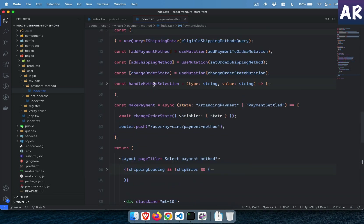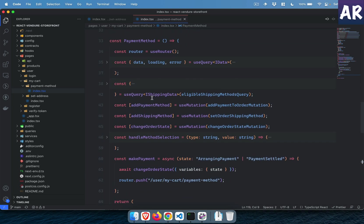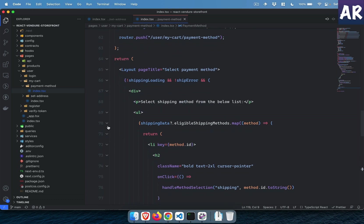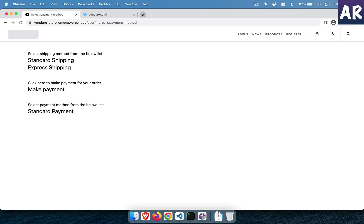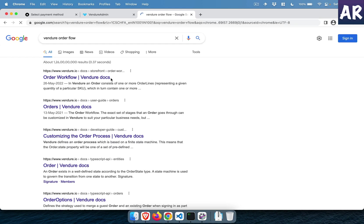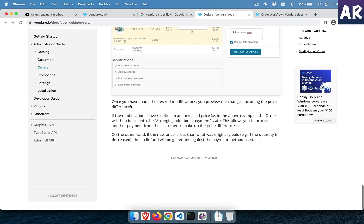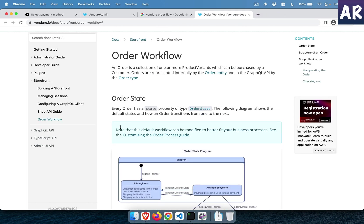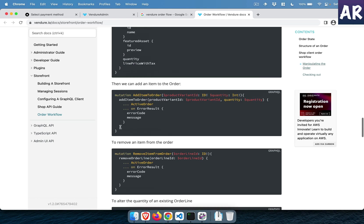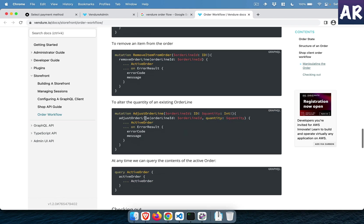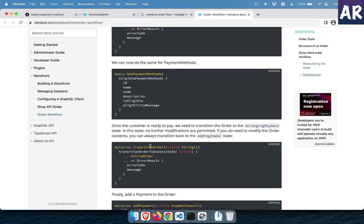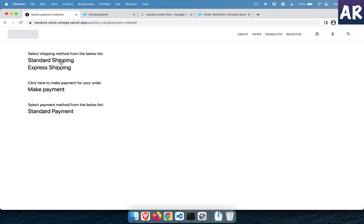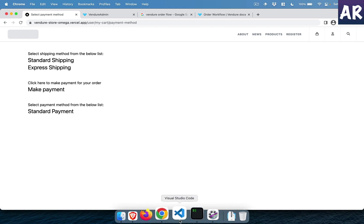Inside the payment method page there are quite a few things happening. Let me go through the render function first. The first thing is selecting the shipping method. If we look at the Vendure order flow user guide, there are two important URLs. The flow is: add item to order, remove item, adjust order line — those we've done — then checkout shipping address, set shipping method, get payments, transition order. This is where we are.